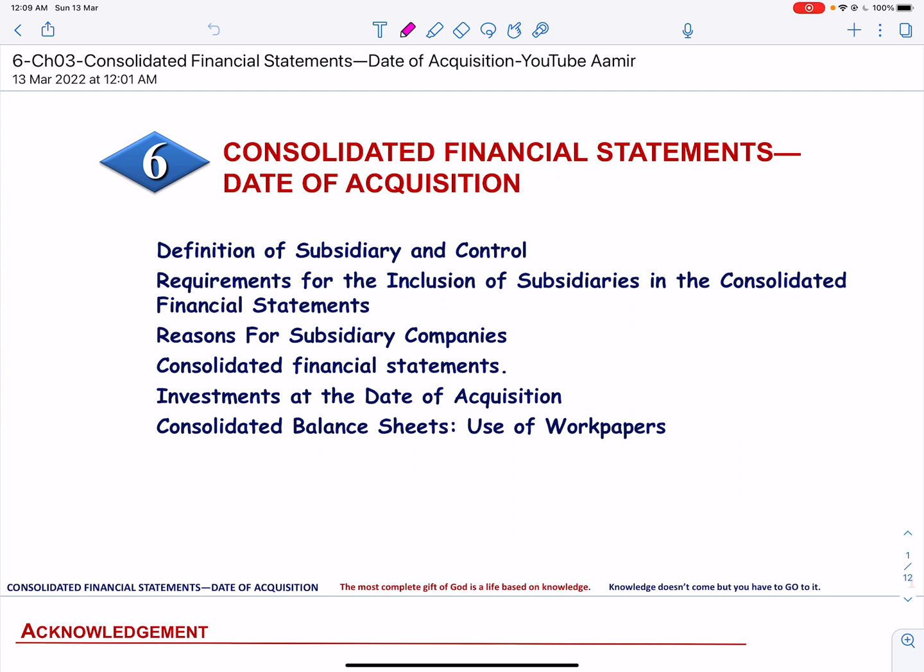Stock acquisitions occur when one company controls the activities of another company through the direct or indirect ownership of some or all of its voting stock. The acquiring company is referred to as the parent and the acquired company is the subsidiary. Those holding the remaining stock in a subsidiary are called non-controlling minority interest. A joint relationship is called affiliation and the related companies are called affiliated companies. The affiliated companies continue to have a separate legal existence and the acquiring company carries its interest as an investment.